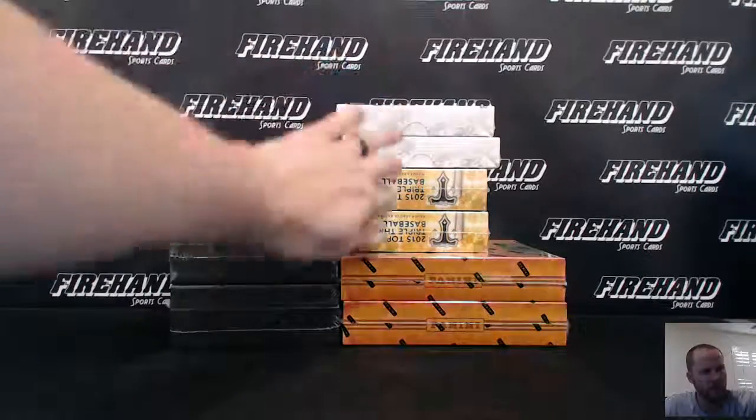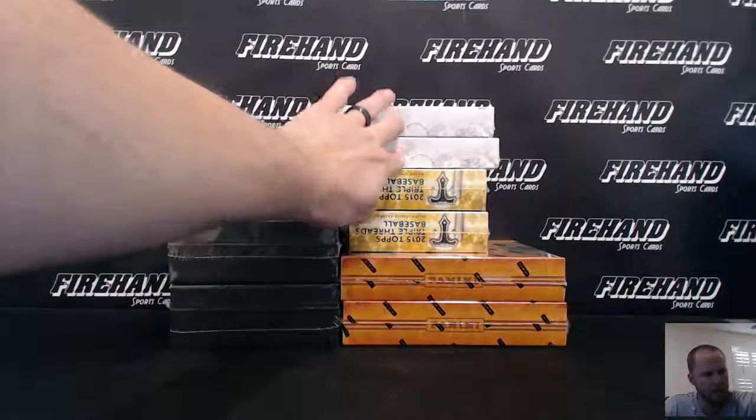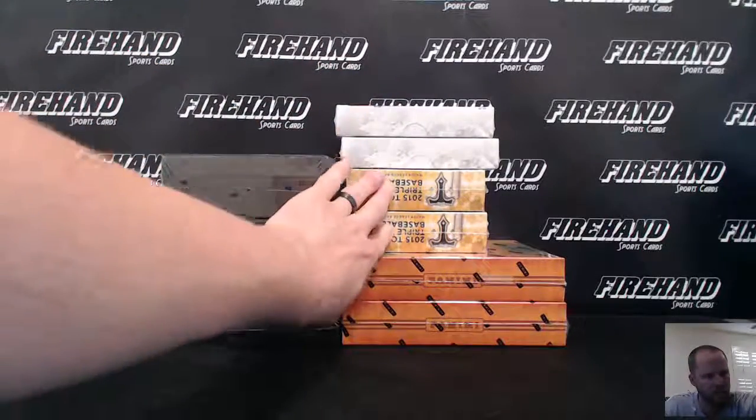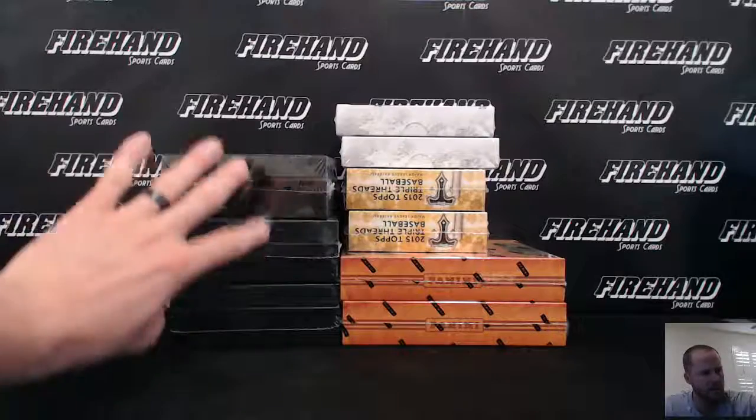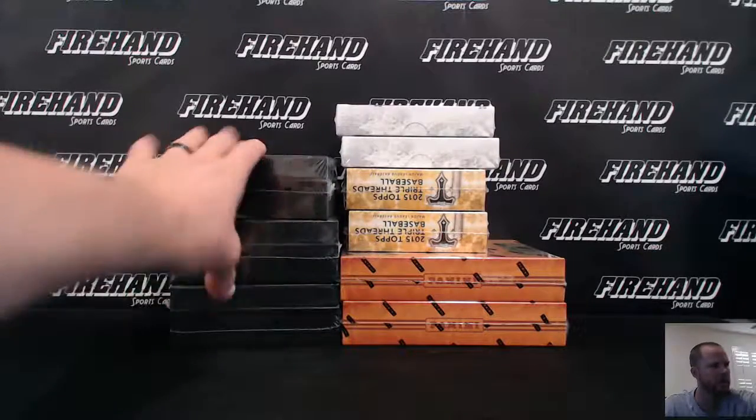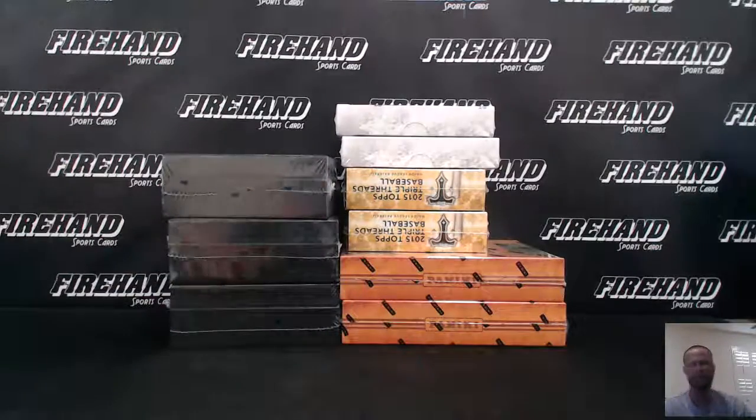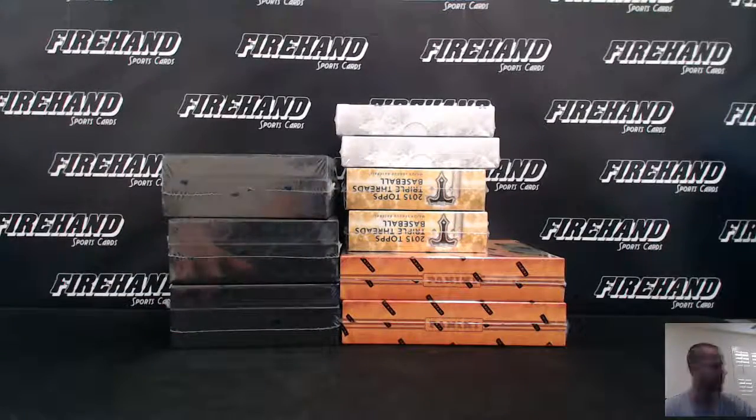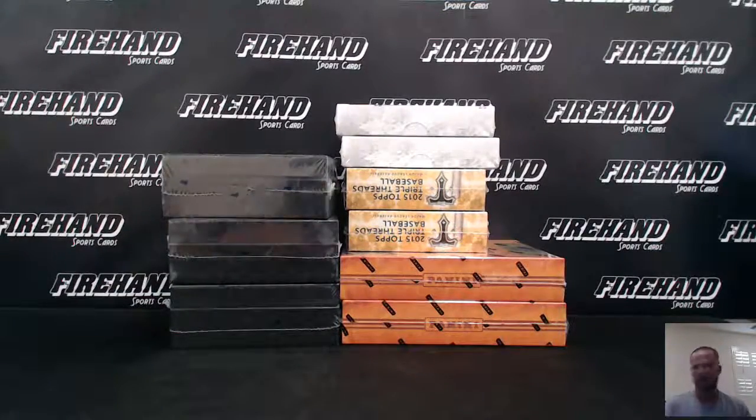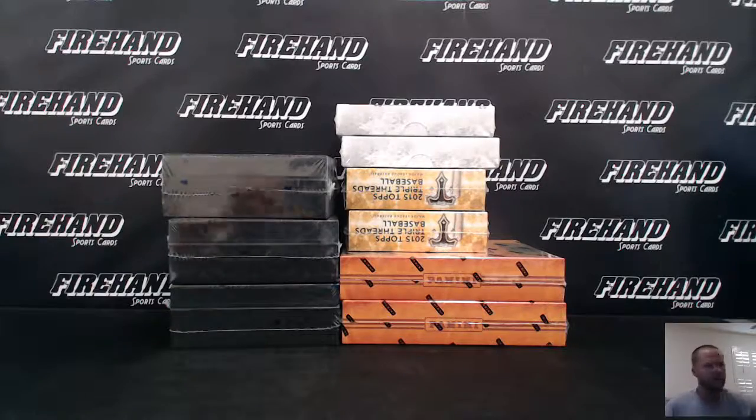You get 2 tier 1s, 16 tier 1, 2 triple threads, 15s, a box of 14 5 star, and 2 13 America's Pastimes. Good luck.